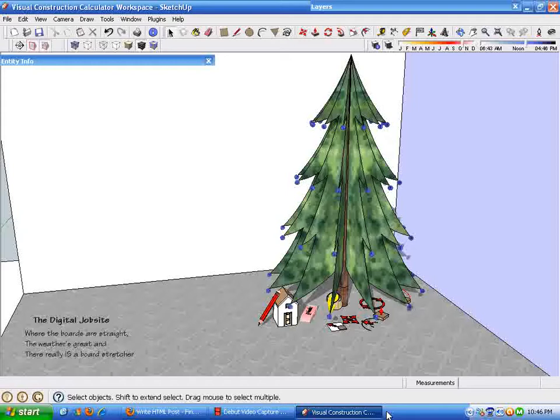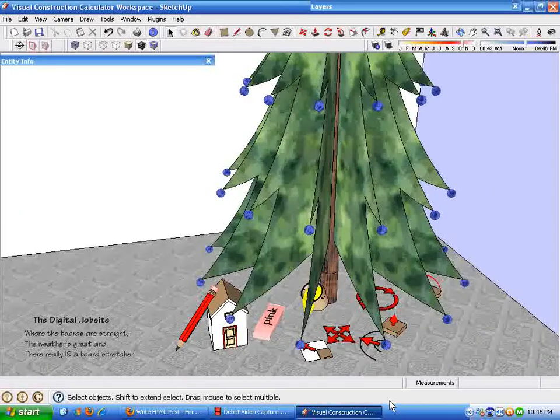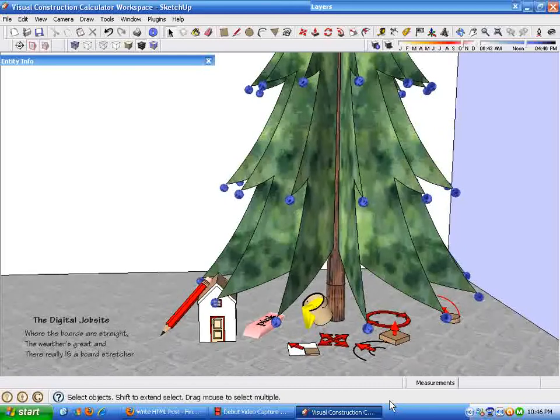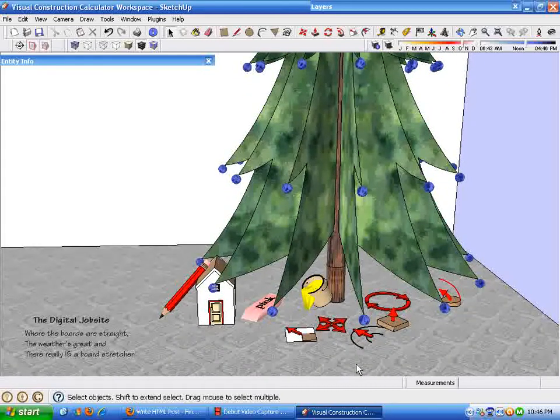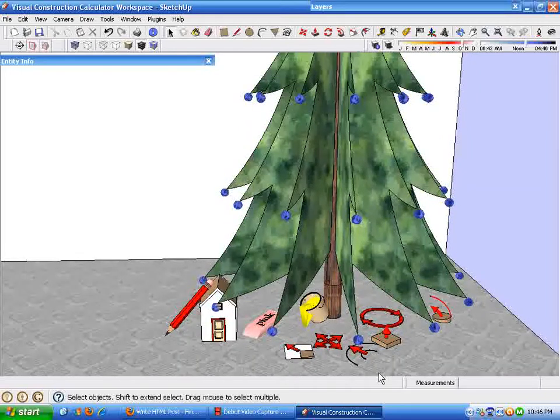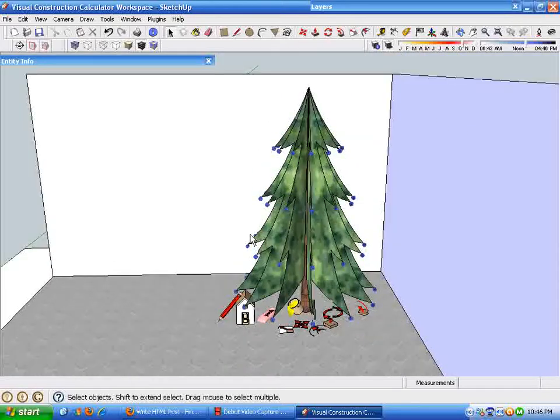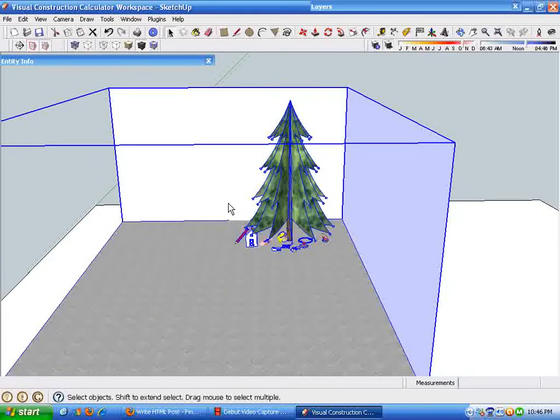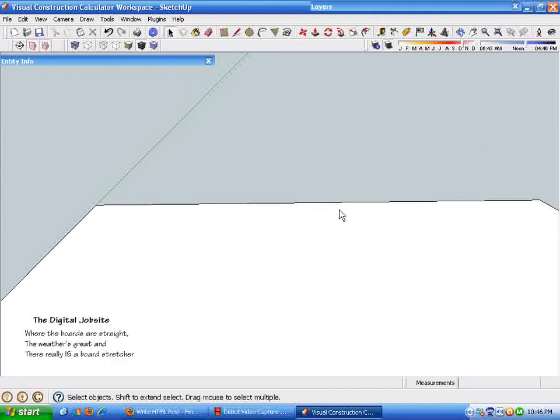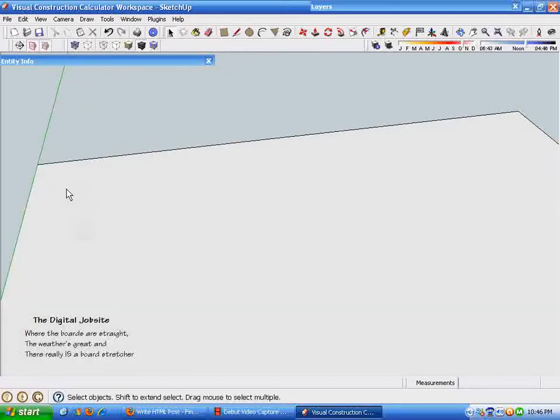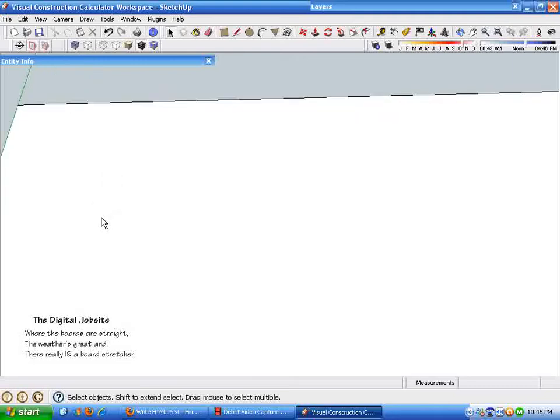In the spirit of the season at the Digital Jobsite and everywhere in the spirit of Christmas, I put SketchUp tools underneath the Christmas tree and hope that maybe I'll find a board stretcher in my stocking this year. I'd sure like to have one on the job this week. But silliness aside, I'm going to just delete the Christmas tree and go to a blank workspace.